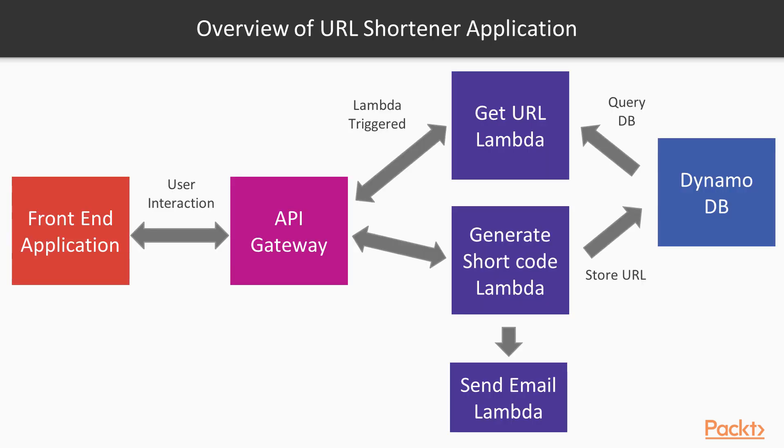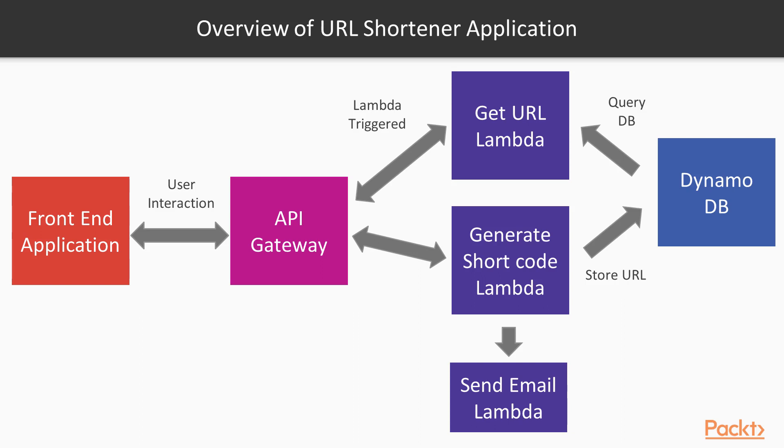This diagram shows the application architecture that we will be producing. We will produce everything that is from the API gateway to the right, but ultimately our services could be integrated into a web application. Because all the Lambda functions are triggered by events, we need to expose them through the AWS API gateway. This allows us to create some RESTful web services to get a URL from a shortcode and also to generate a shortcode and then send the email.